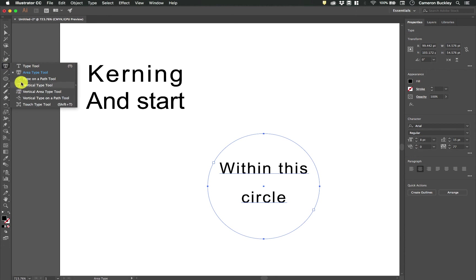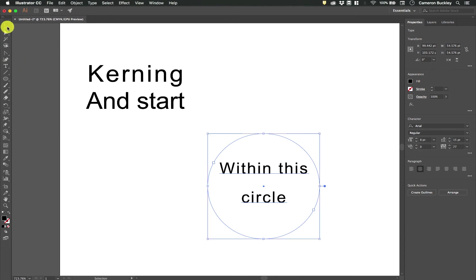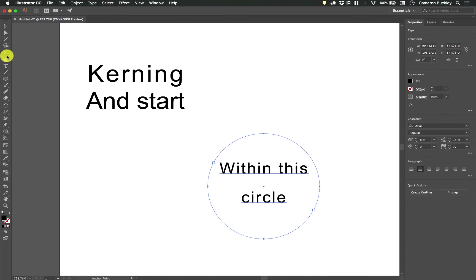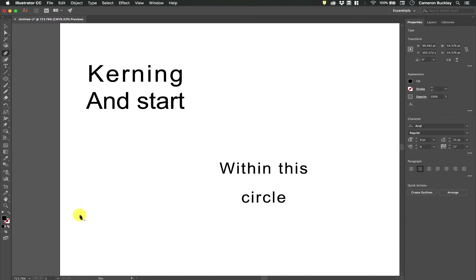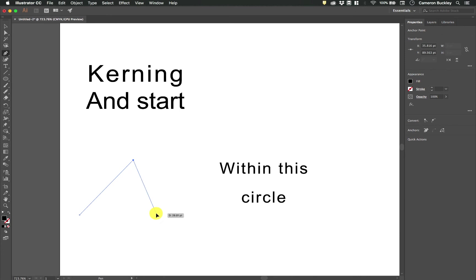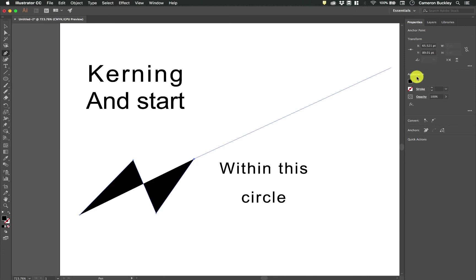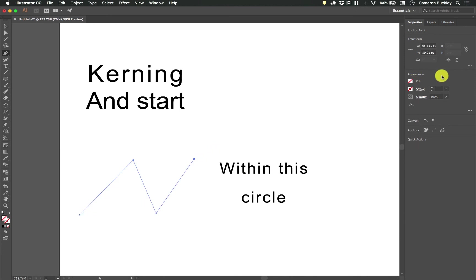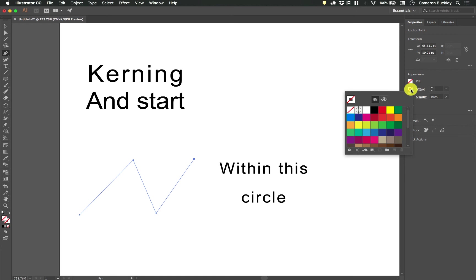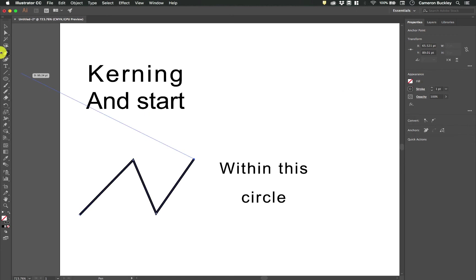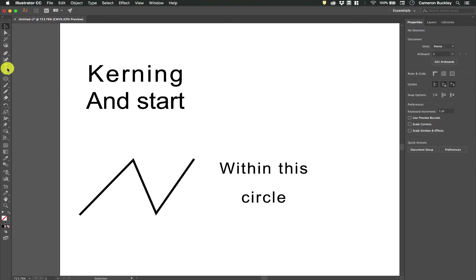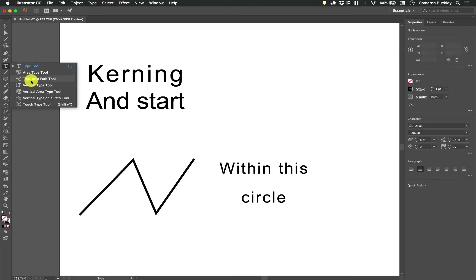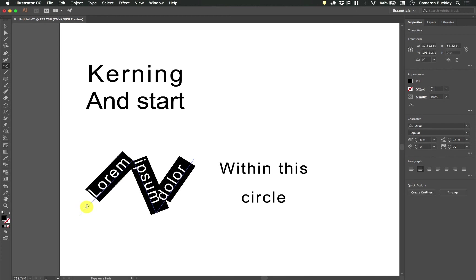The type on path tool is kind of the opposite of the area type tool. So if I grab my pen tool and I plot a few points. I'm going to go ahead and turn off the fill and I'll turn on the stroke. If I use the type on path tool I can click on the path and it will arrange it on that path. There's lots of settings to play with here to make it actually fit properly. You can mess around with that.